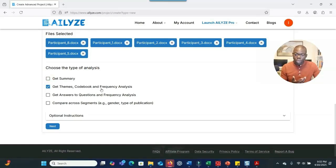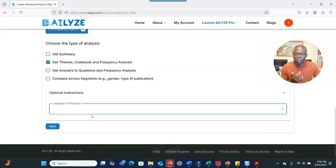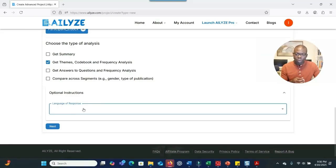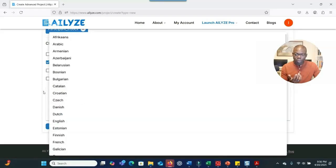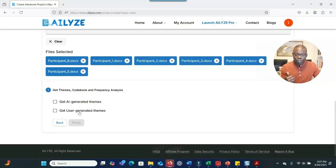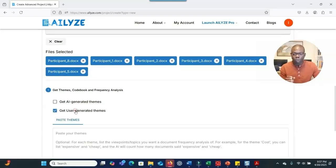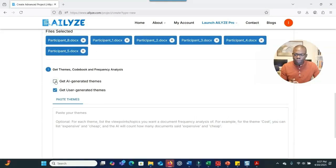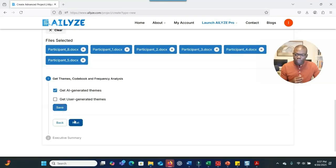In this case, I want to develop themes and get a code book, so I check that option and go to 'Option Instructions.' Here you choose the output language — if you leave it, the output will be in the same language as the input transcript. Then the system asks whether you want AI to generate themes for you, or whether you want to create themes yourself and have the system find evidence from the data to support them — useful for content analysis.